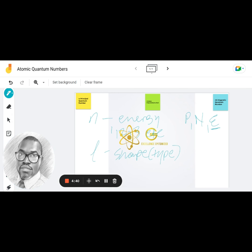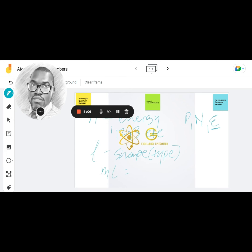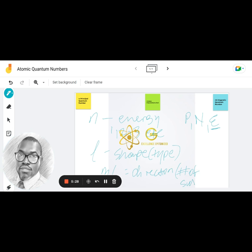Next is ml, the magnetic quantum number. This tells you the movement of the electron in three dimensions, or more practically, the direction in space that an electron is moving in within a certain orbital. Because only certain directions are allowed, ml also tells you the number of subshells or sub-orbitals.